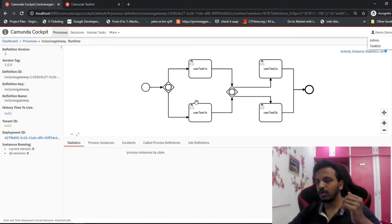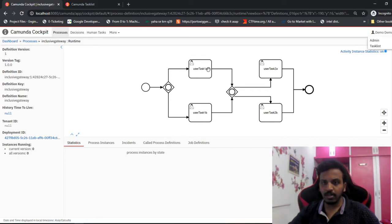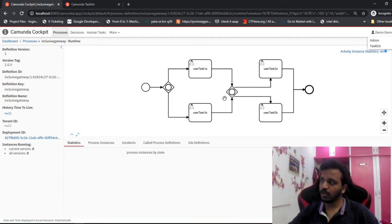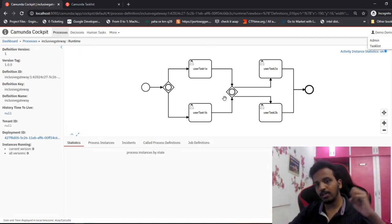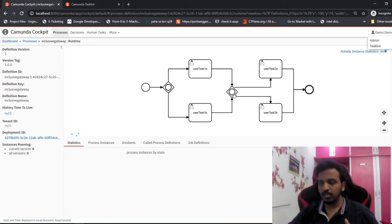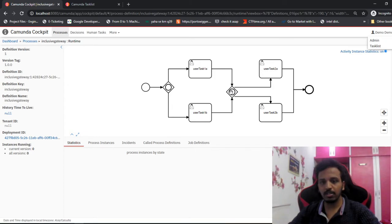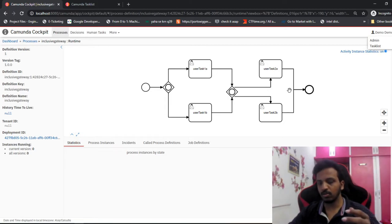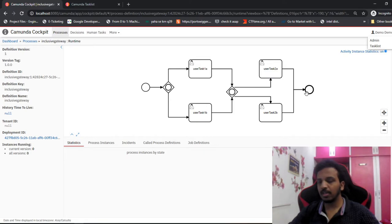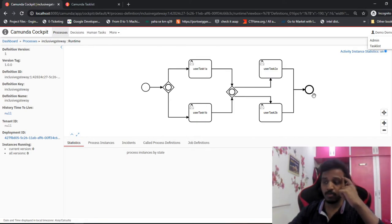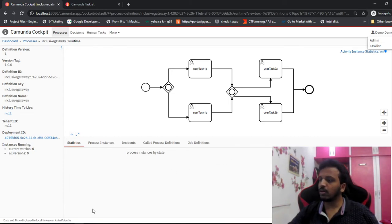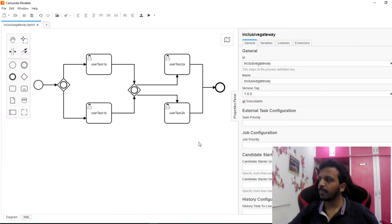The control comes to the inclusive gateway. Since there are two output arrows, these two outflows will work in parallel. So one control goes to user task 1a and the other control goes to user task 1b. Now suppose one of the tasks is completed - it will wait at the next gateway because there are two input arrows. Until all inputs come to the gateway, it will not move ahead. Once user task 1a and 1b are both completed, the control moves ahead and creates a fork for 2a and 2b.